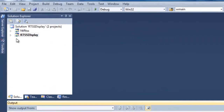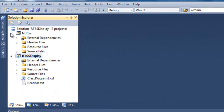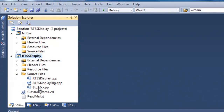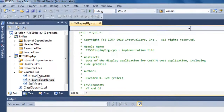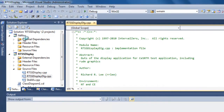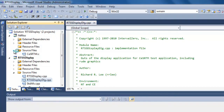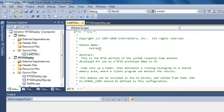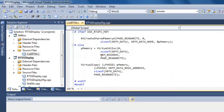Walking through the project, there are two components inside the solution. One is the user interface, written in C++. Then there's the NTRTSS — the real-time component. This is the RTX application running in real-time, and here's the source code for it.